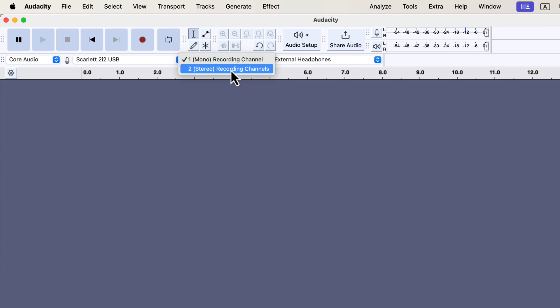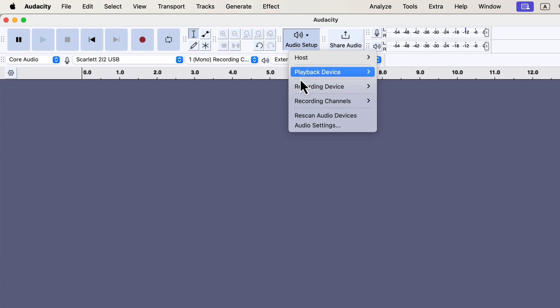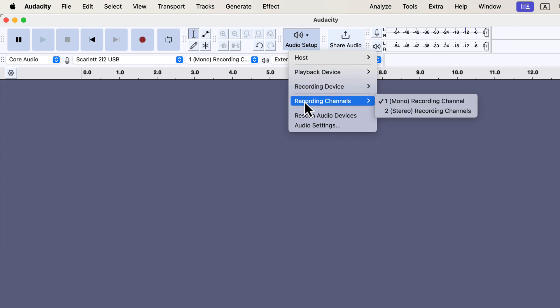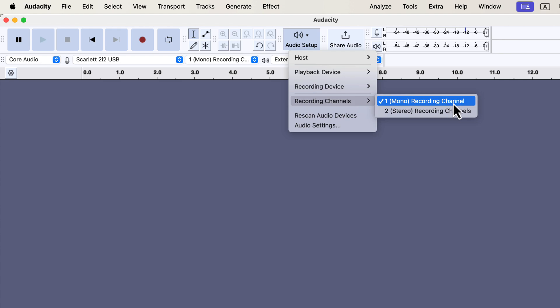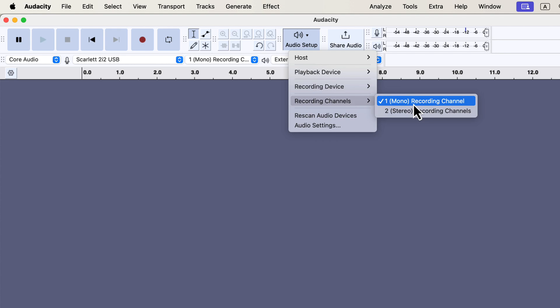I'm showing this setting in the device toolbar, but you can also find it in the audio setup button. In Audacity, the same action can be performed from multiple places. For voiceovers, mono works perfectly. For music recording, you might want to select stereo. A stereo channel lets you apply different effects to the left and right sides of your headphones. However, this isn't needed for voice recording — mono keeps things simple.